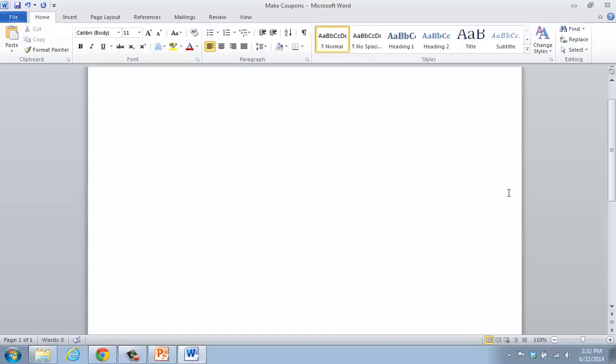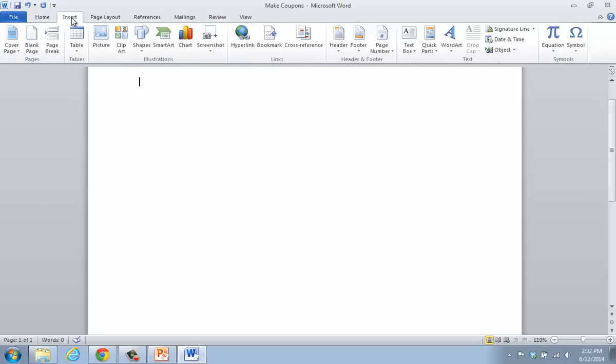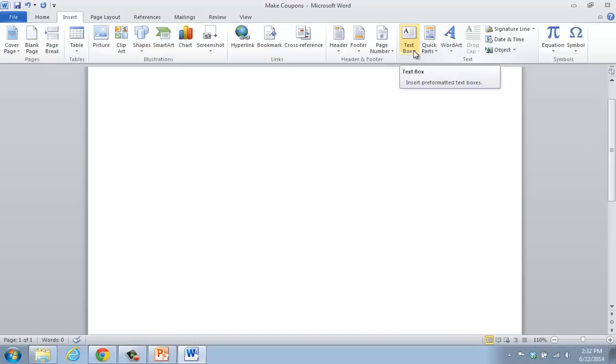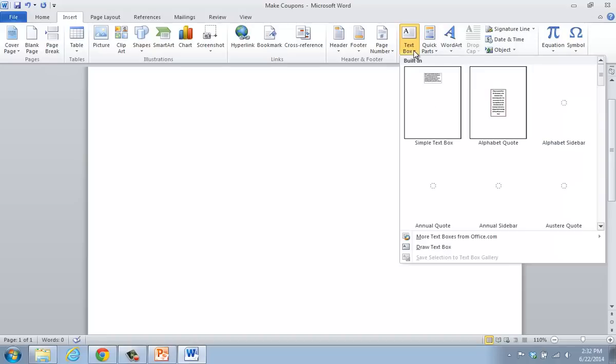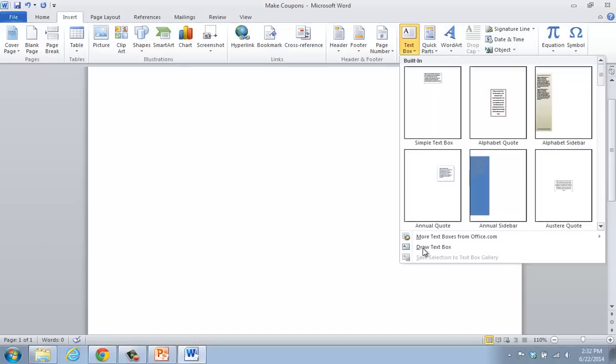The first thing that you should do is take a look over on the tabs at the top of the ribbon and click on Insert. The next area that you're going to look in is the text group and you're going to highlight the text box and click it. When you select the arrow, go to the bottom and you'll notice that you see draw text box. Click that.